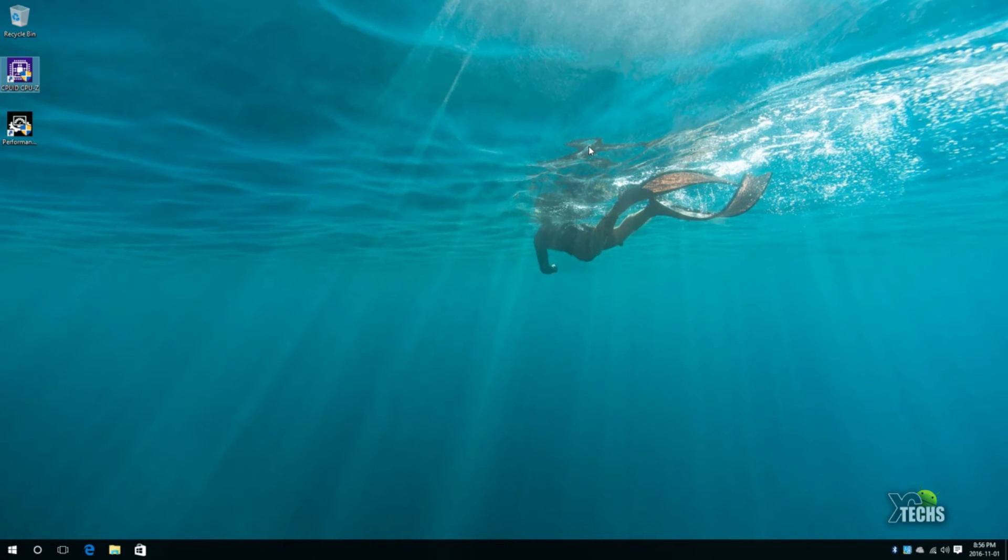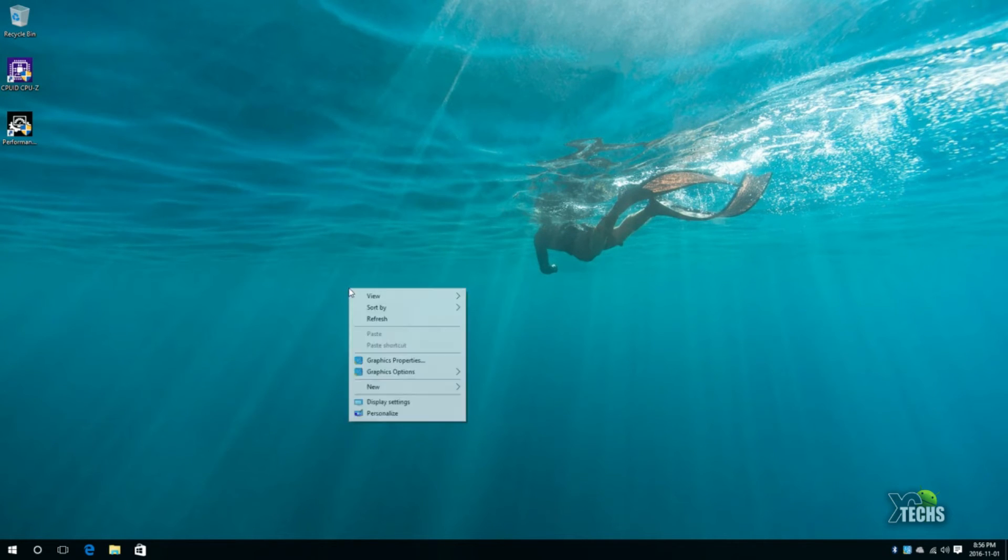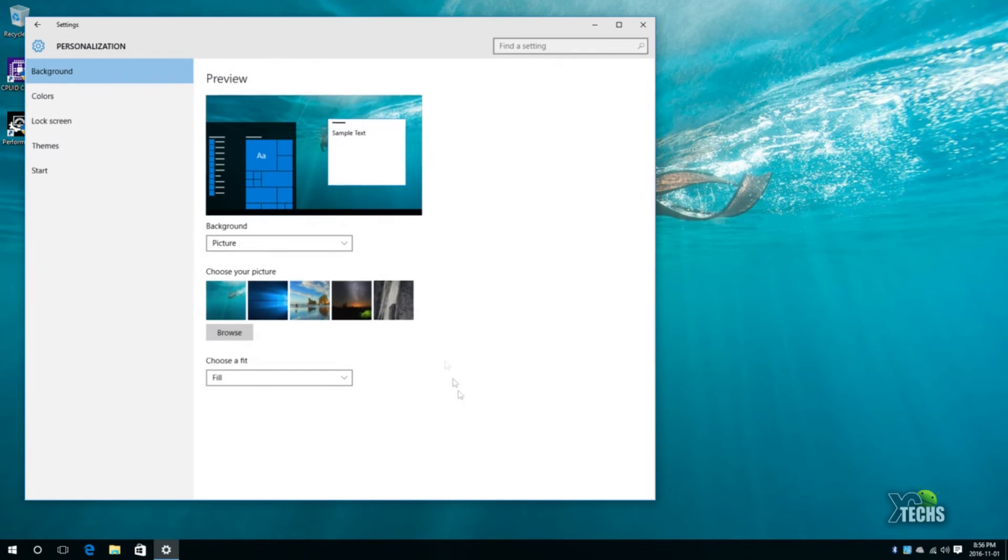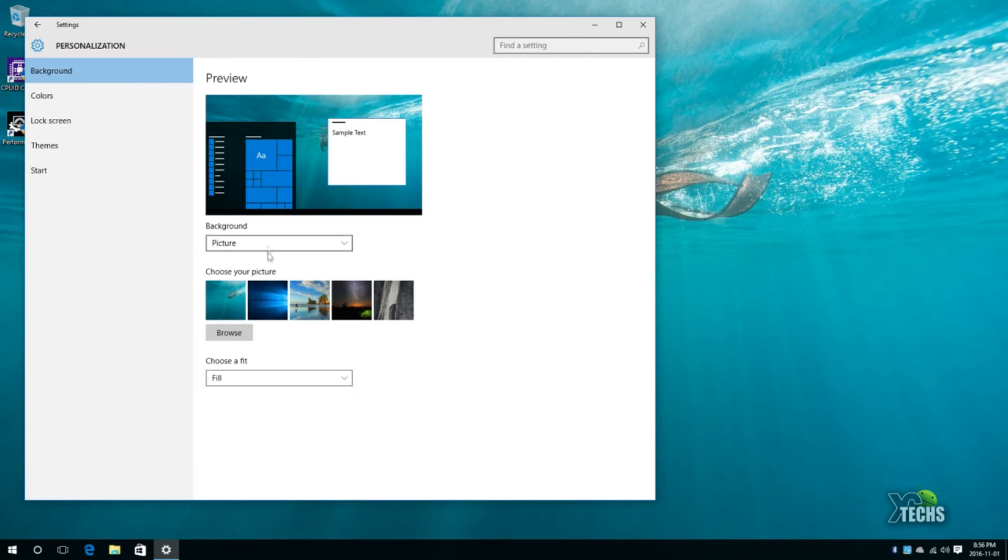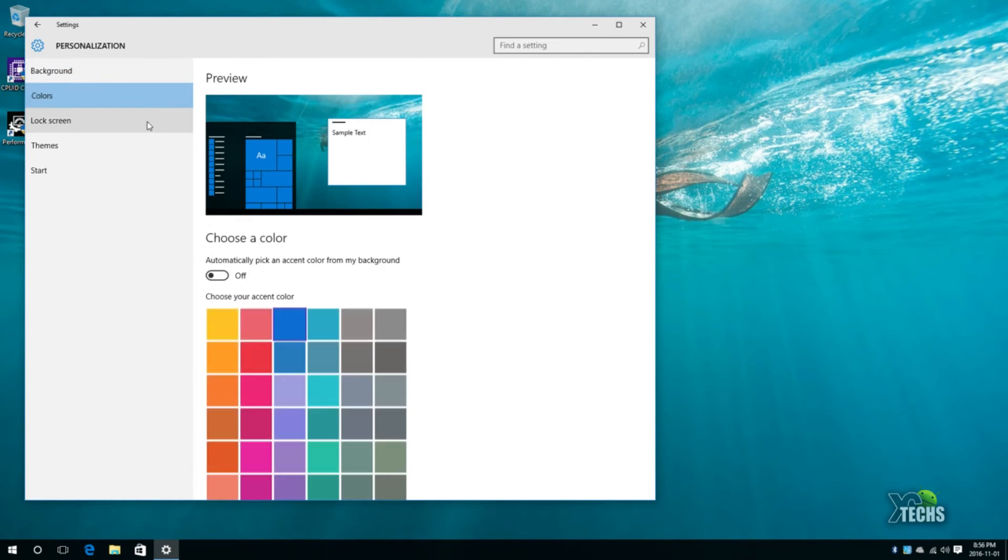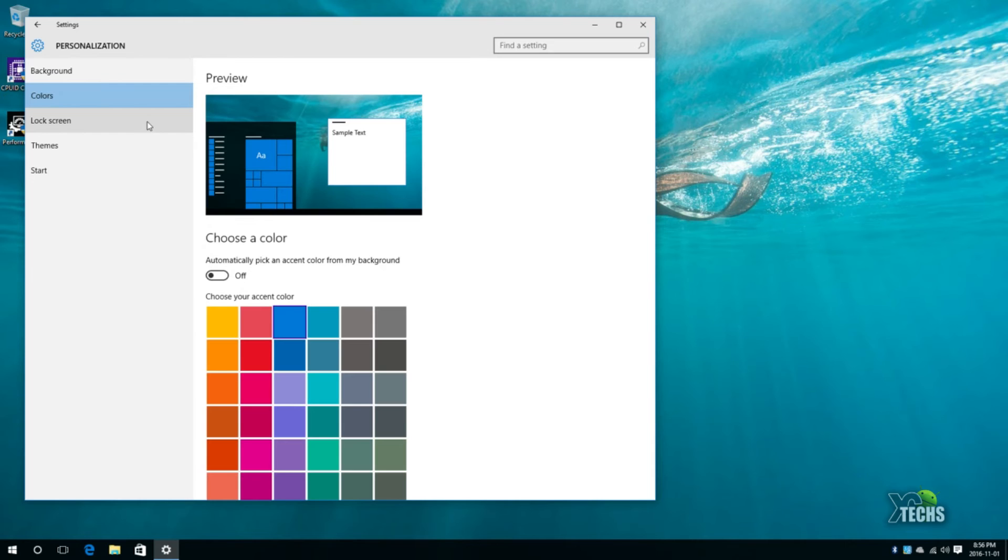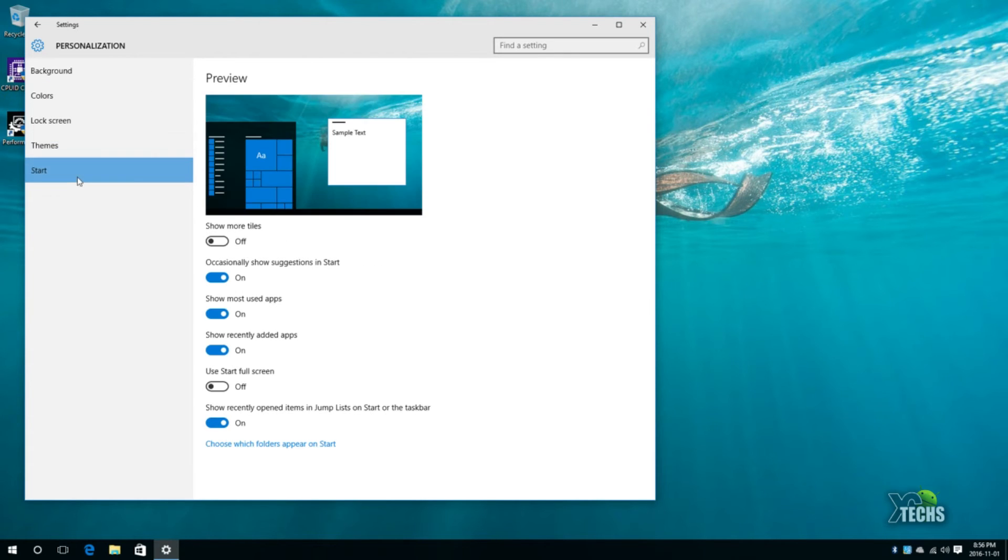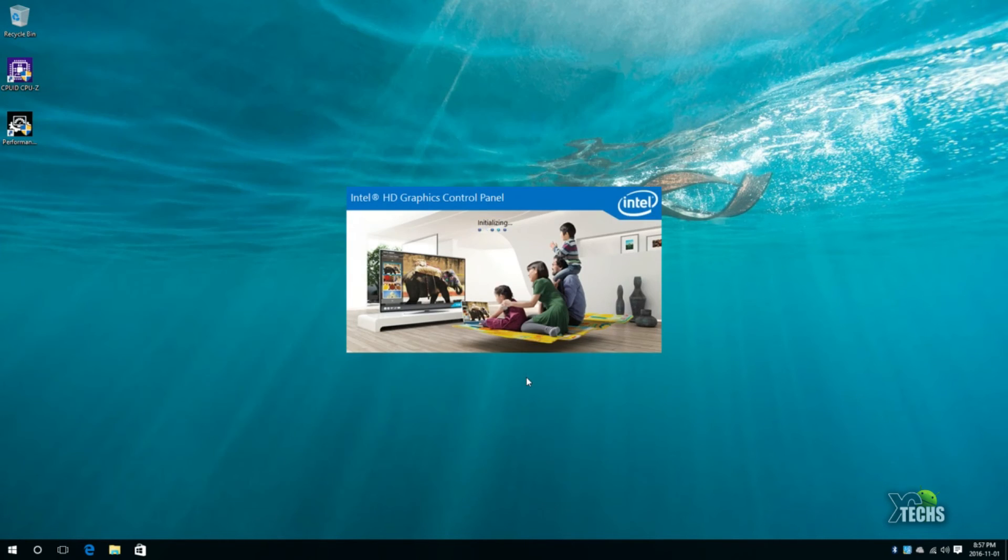Now if you do want to do some customization on this unit itself you can go under personalize and here is how you can change the background, how you can change the color to solid and the slideshow, also the colors you can change to different ones and the theme if you want to change.